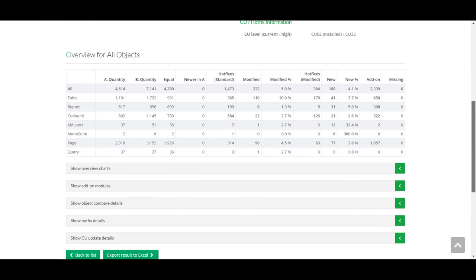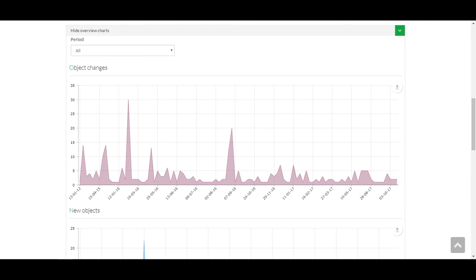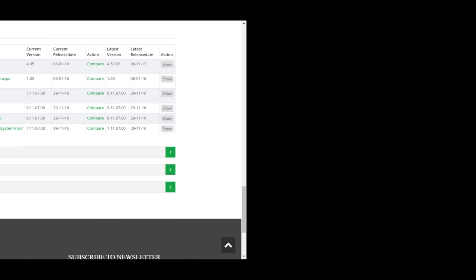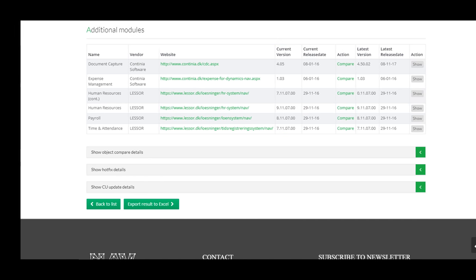Overview for all objects with modification percentages, graphical information about customization history, additional modules, what version is being used and what version is available.